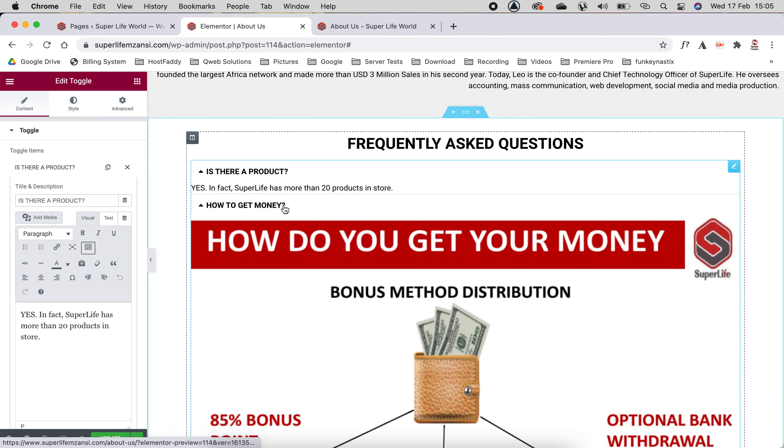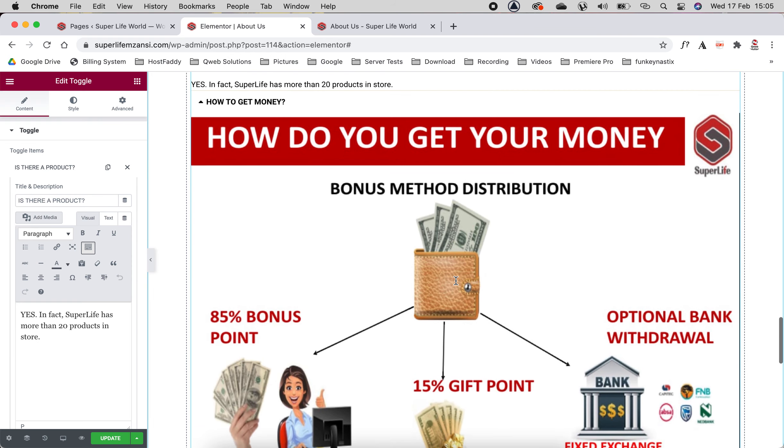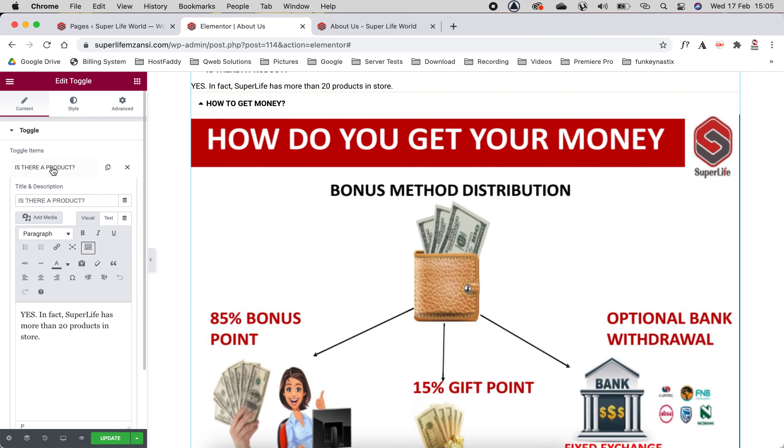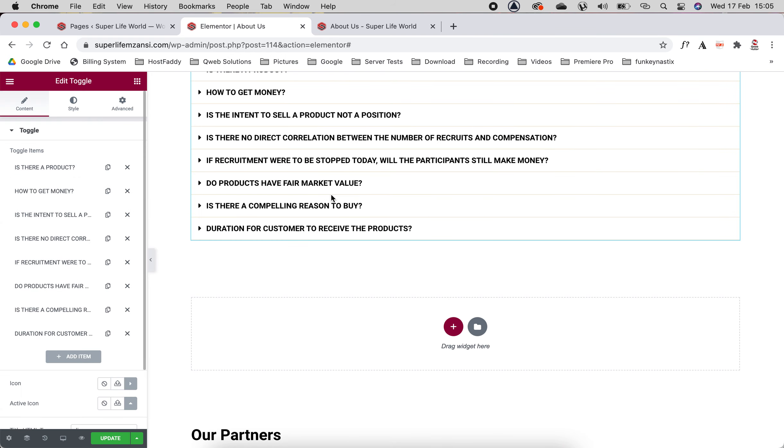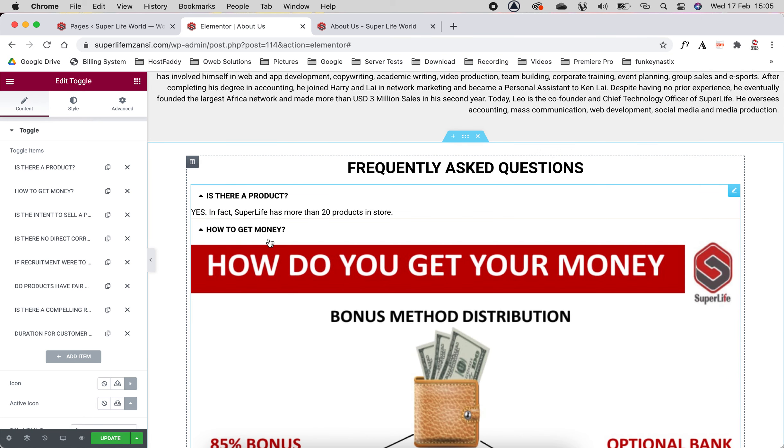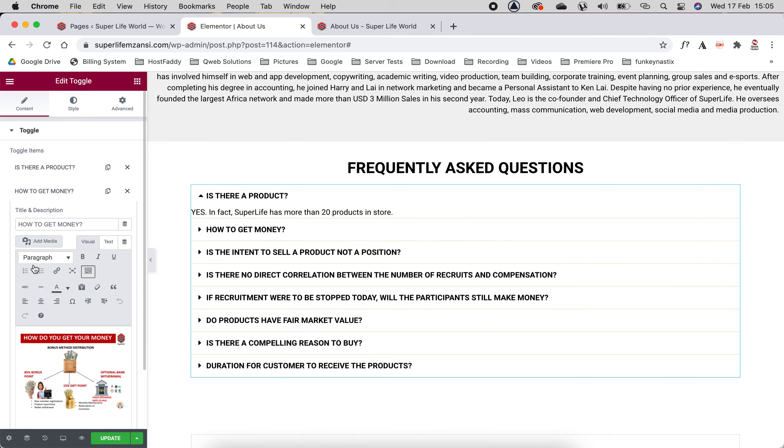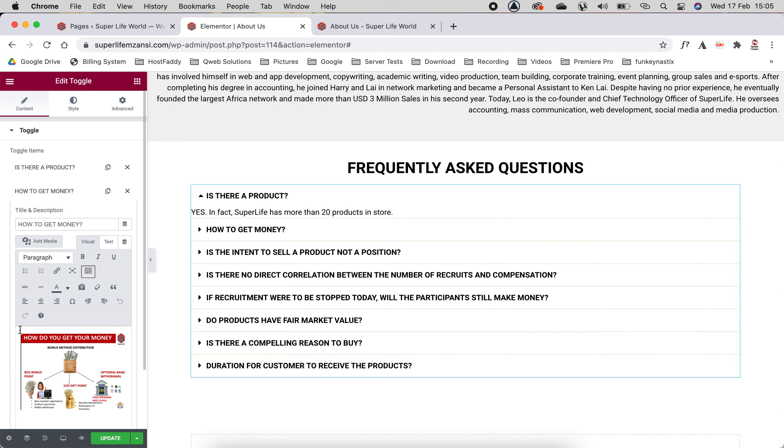Now one of these, this one here, as you can see is literally just an image. So all we did there was we closed this one. That one is 'How do you get your money?' We'll come to 'How to get money' and there's the image there. All we did was add the image in.